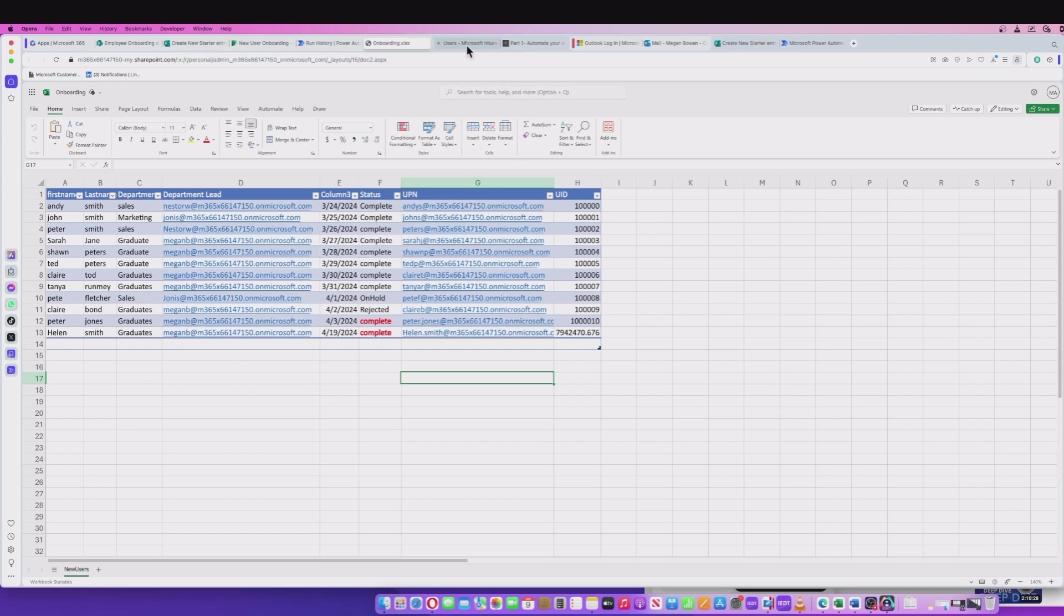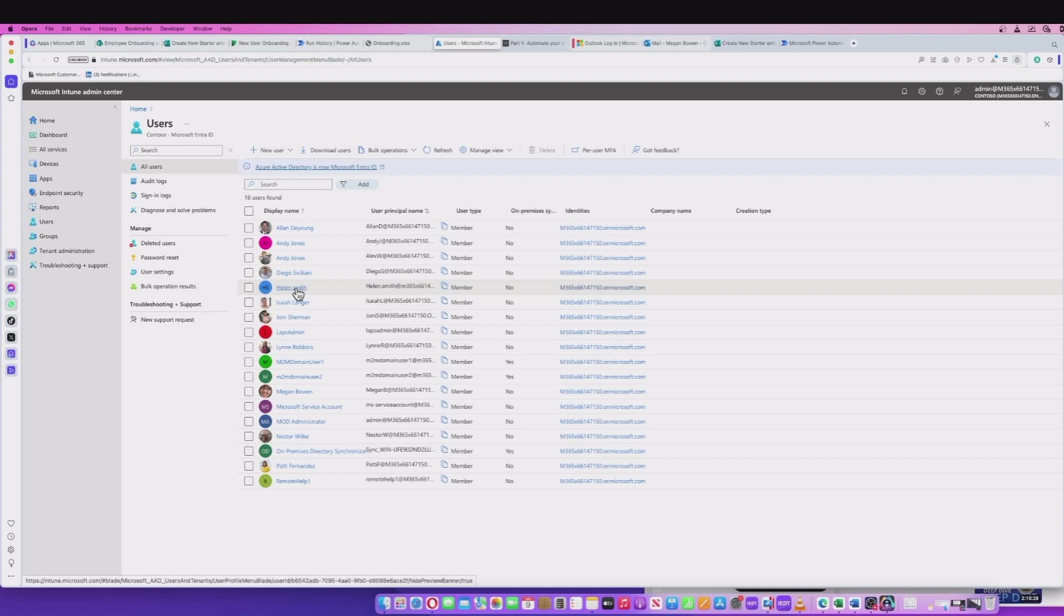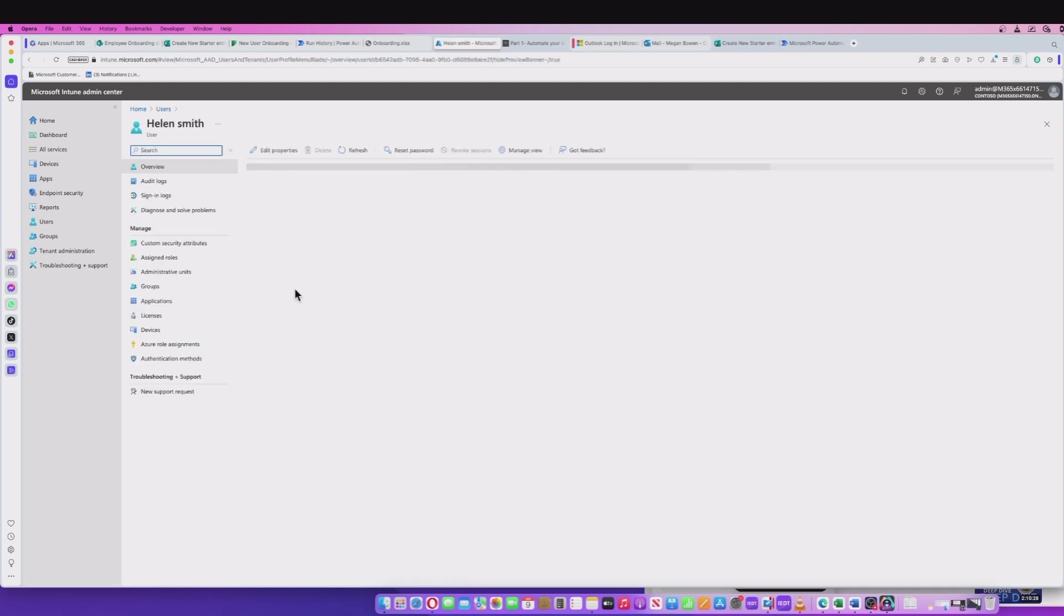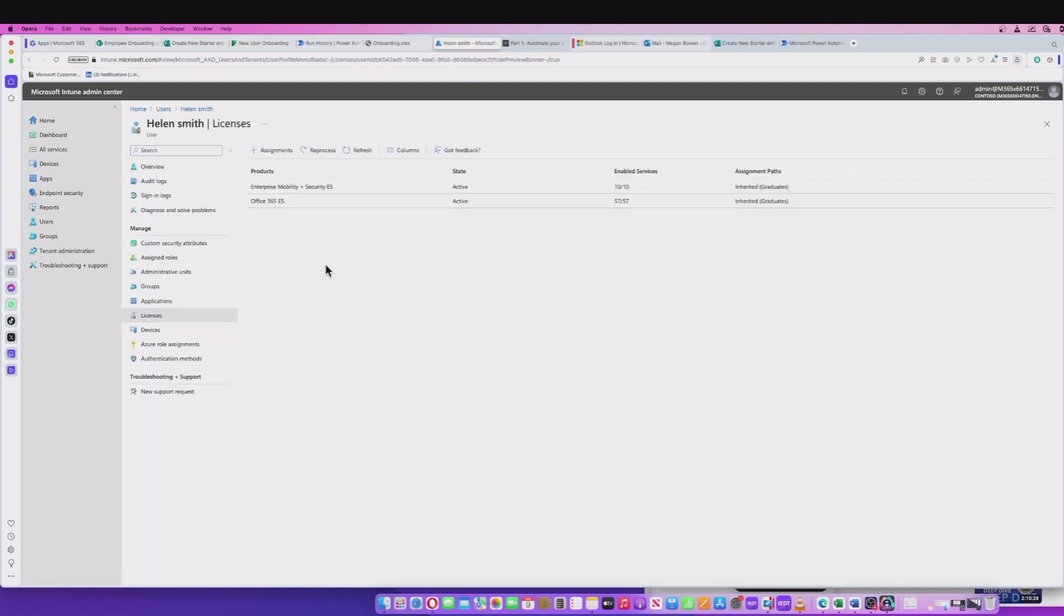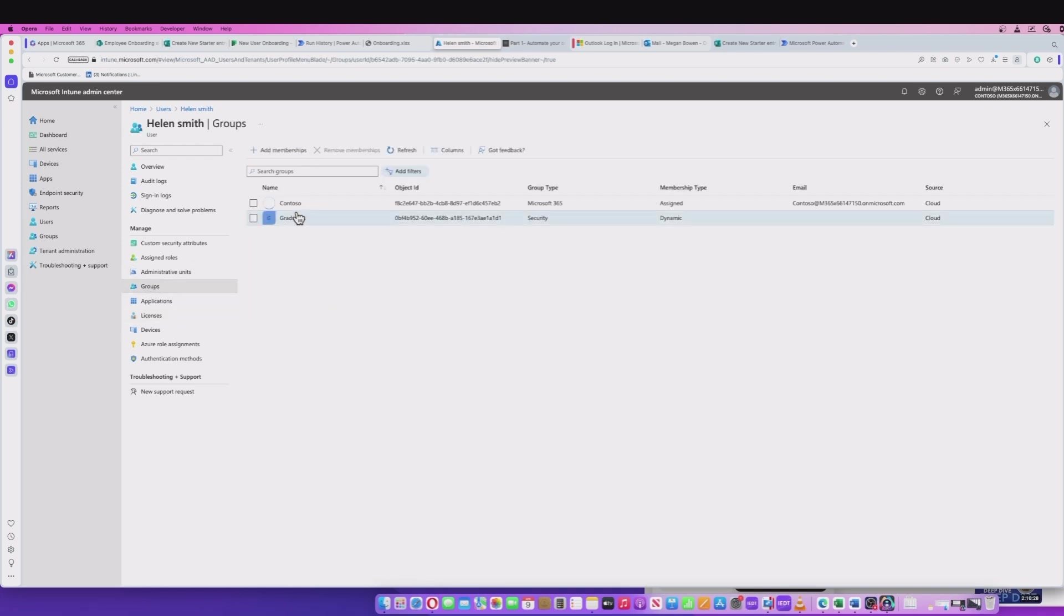And lastly, what I want to do is go into Intune so I can see the new user that's been added. So we've got Helen Smith here, which is our new user. If I look at the licenses, she's got the licenses that are necessary and I can see that she's also been added to the graduates group automatically.